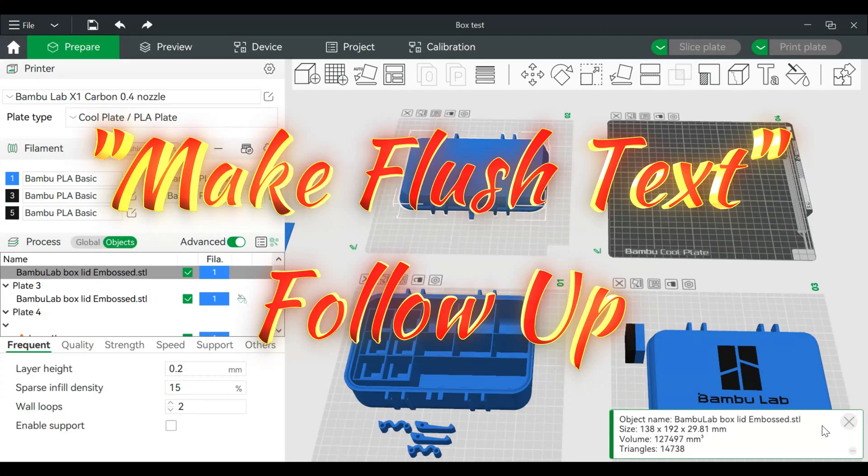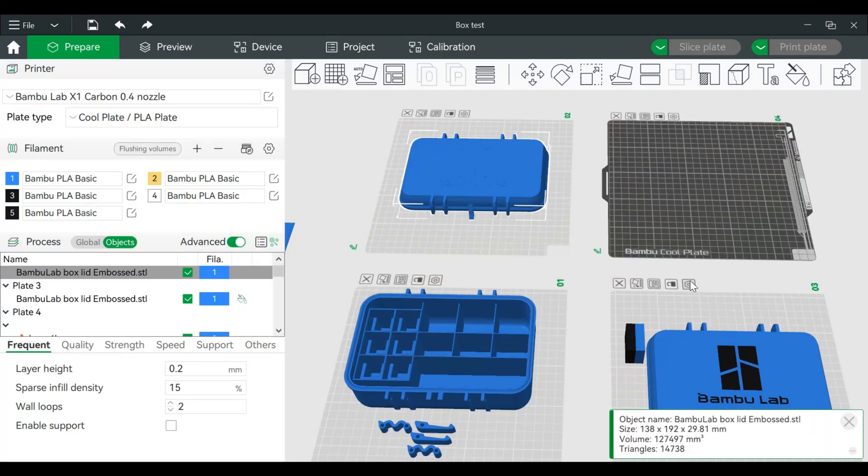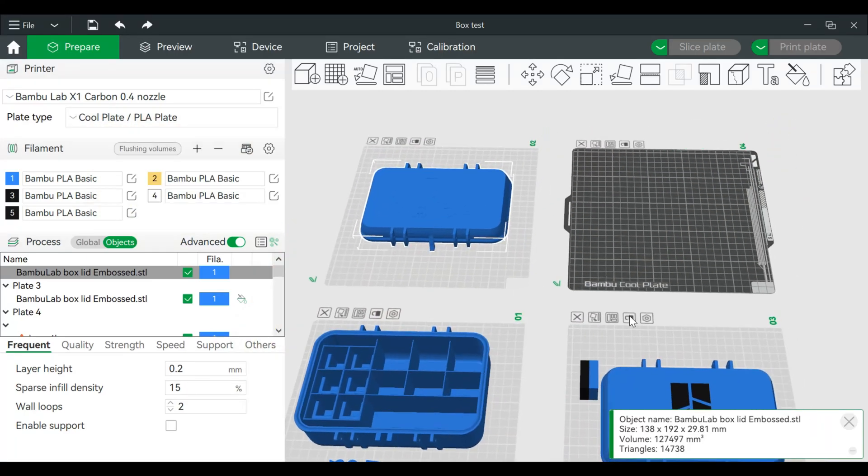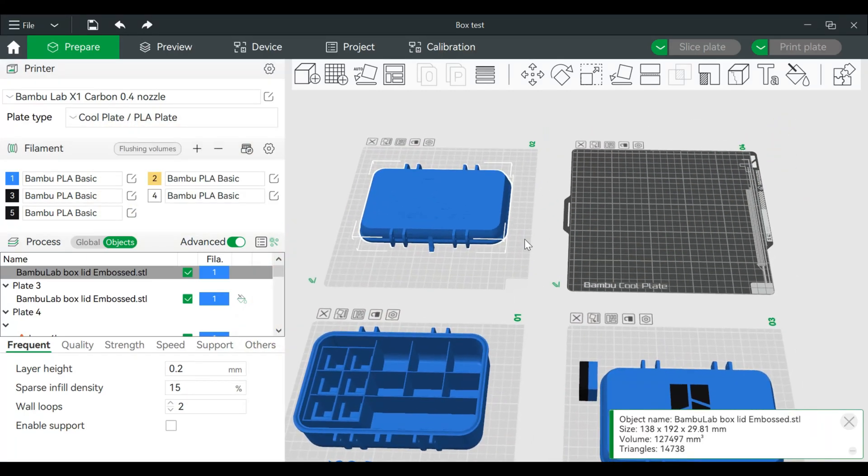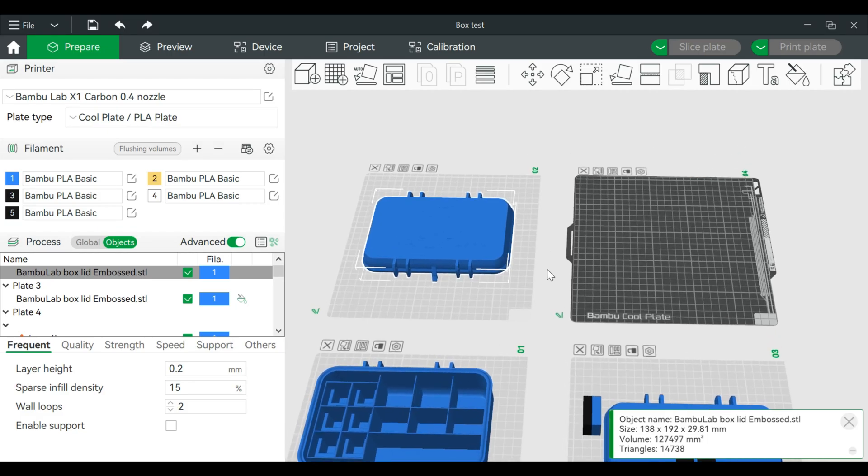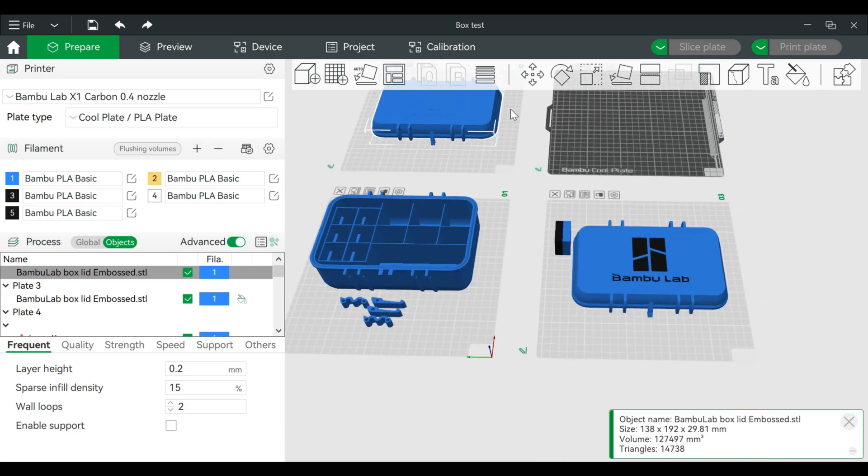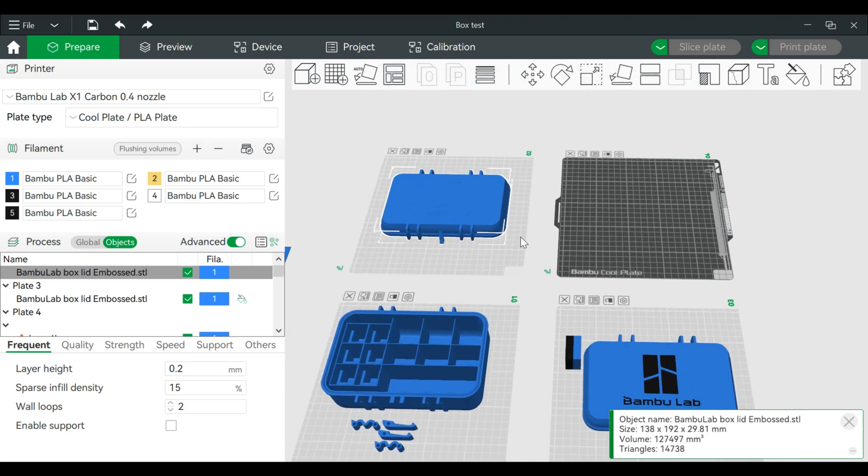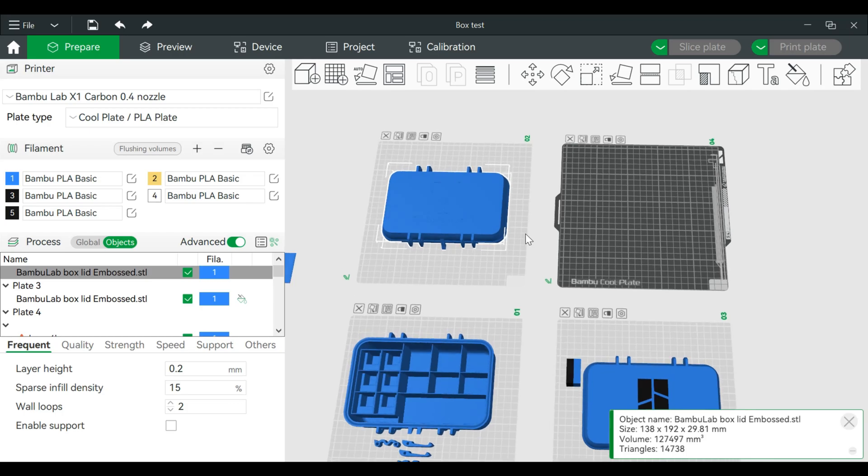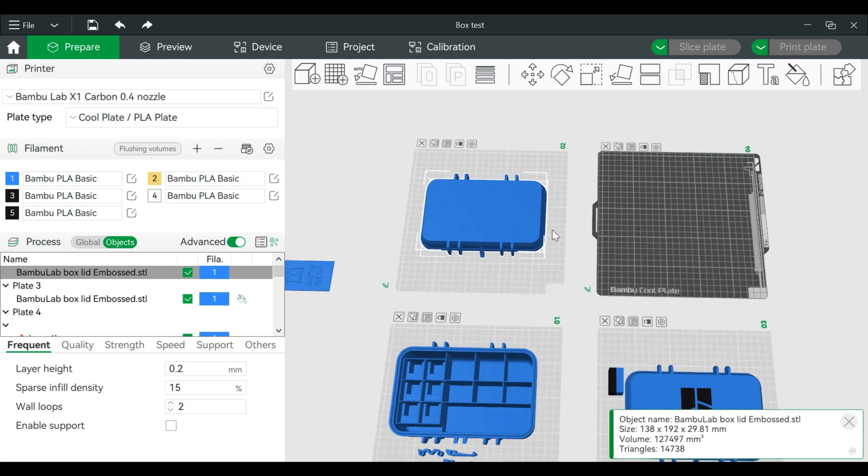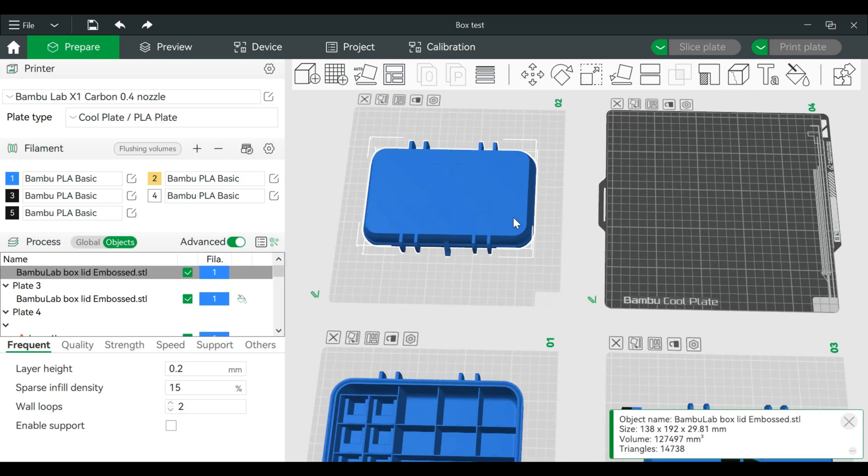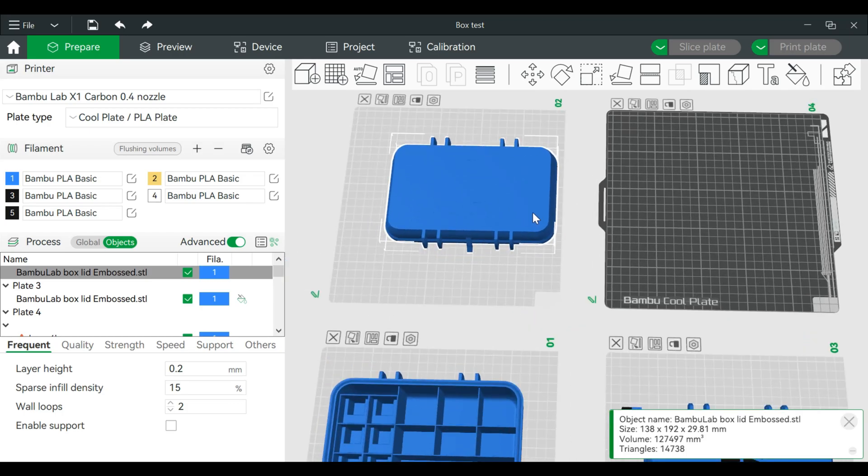Welcome back everyone. I had a question in one of the comments on the flatten text video, so I wanted to go over a few things. I had a specific question about adding text to the bottom or top of a lid. It's actually a Bamboo Lab lid in this case. This person I believe has the printable version.